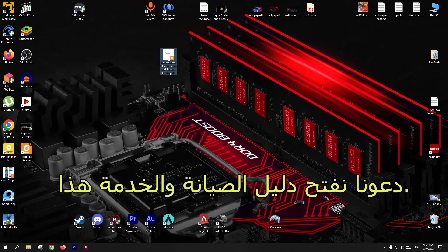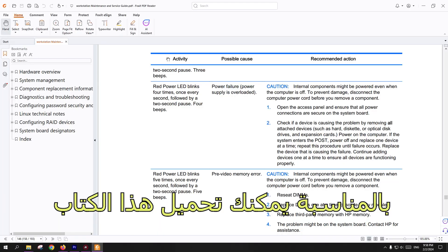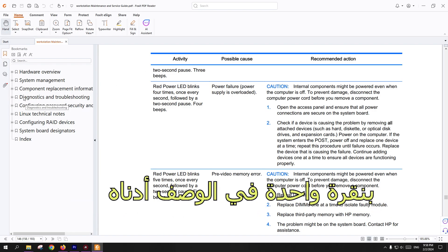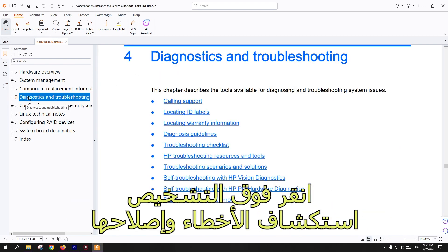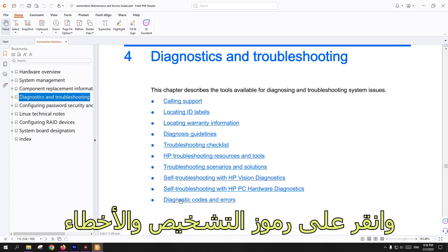Let's open this maintenance and service guide. You can download this book with one click on the description below. Click on Diagnostics and Troubleshooting, and click on Diagnostic Codes and Errors.